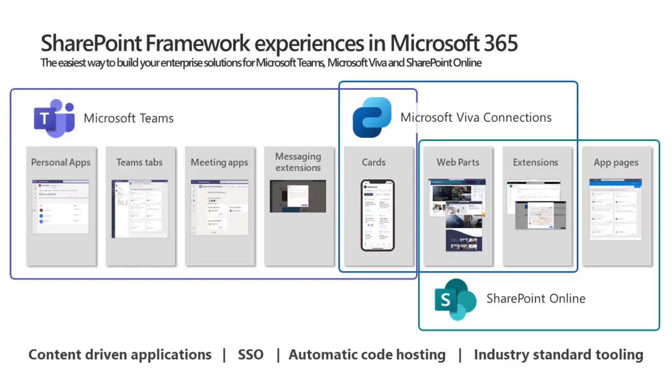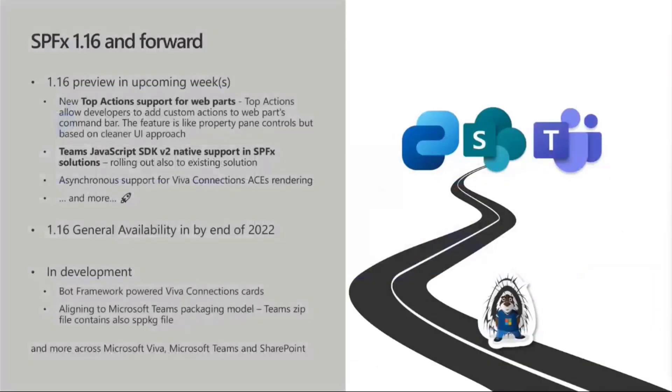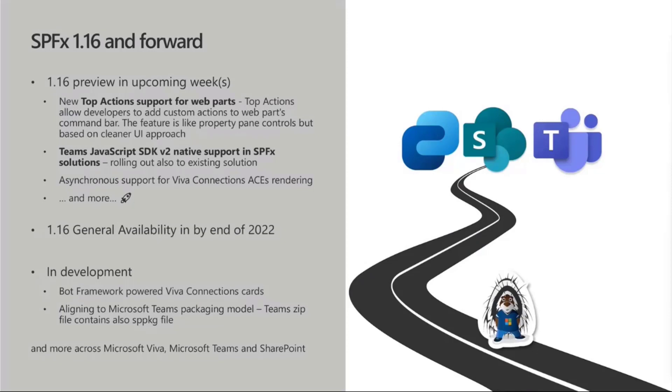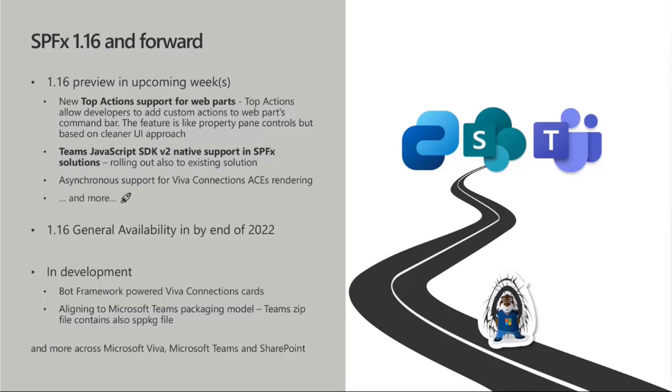SharePoint Framework 1.16 preview release happened last week. The main new features for now in the 1.16 preview was the top actions support for web parts, and Alex is going to do a live demo around that one. We also announced that there will be a Teams JavaScript SDK V2 native support for SharePoint Framework solutions. I'm going to explain a bit more on that one in a second. And then there's asynchronous support for Viva Connection ACE rendering. So basically, asynchronously render the quick views for the Viva Connection, which will increase the performance.